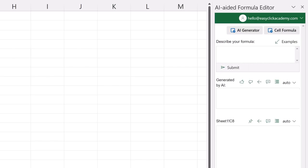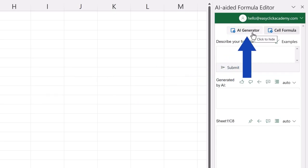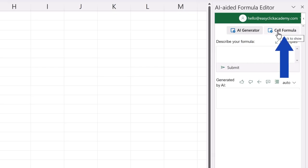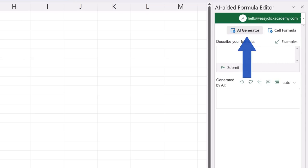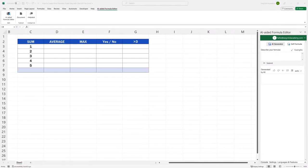But let's do all this step by step to see how you can make the best use of it. To begin, let's make sure that the pane on the right shows only what we need, which means we'll hide the cell formula bit by clicking on it, and we'll leave the AI generator part on. We're going to deal with generating formulas now, and we'll have a closer look at other elements of this tool later in separate video tutorials. Everything's ready now. We can start.